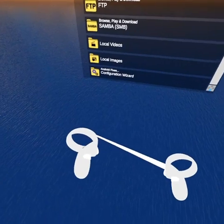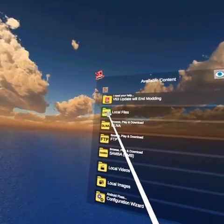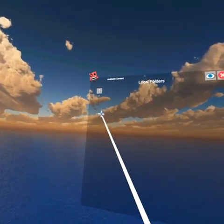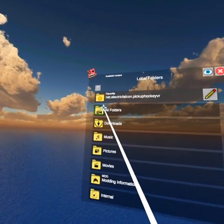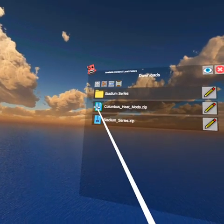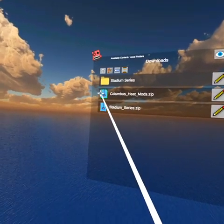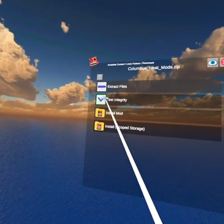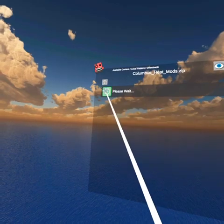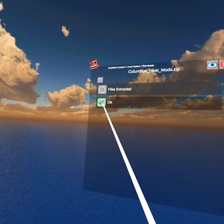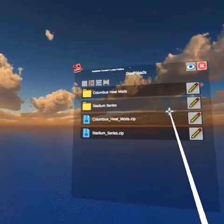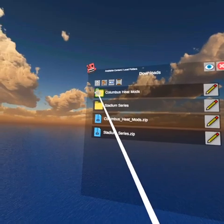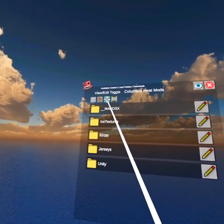Once you're in mobile VR station, you're gonna go to local files and you want to go to downloads. You want to click on the blue folder right here and press extract the files, then press OK. Once they're extracted, you want to click on the folder and click on view.